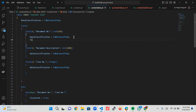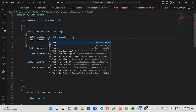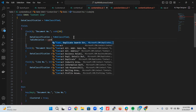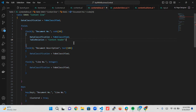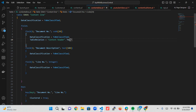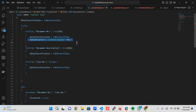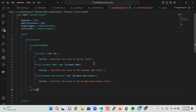Going back to the Content Line table, it's essential to link the line to the header. I'll do this by adding a 'TableRelation' property to the Document Number field, setting it to 'Content Header' so the document number on the line equals the document number on the header. This is all I need to do to establish that relationship.